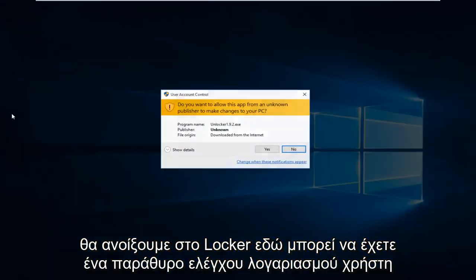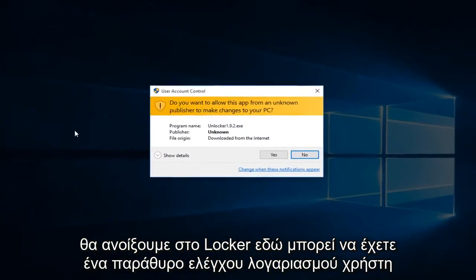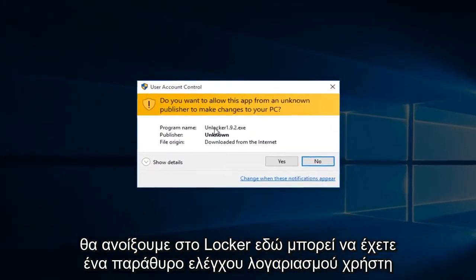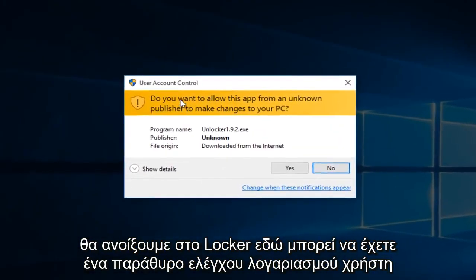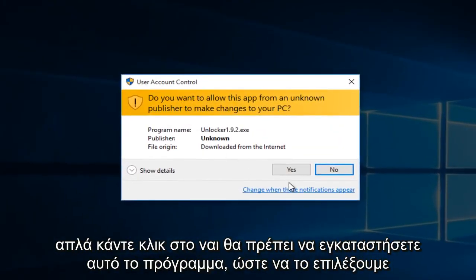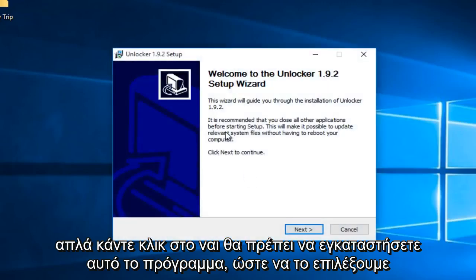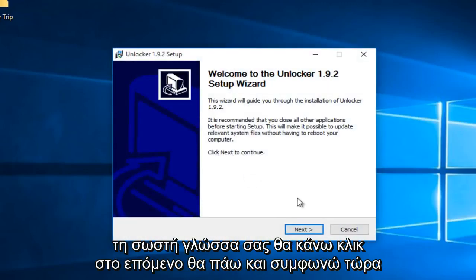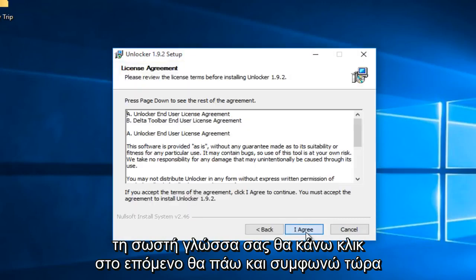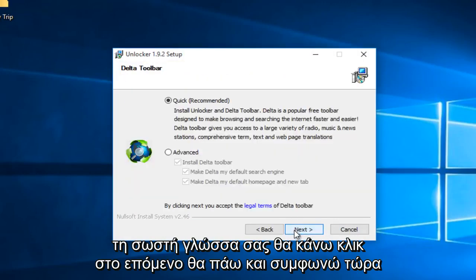So we're going to open up Unlocker here. You might get a user account control window. Just click on yes. We're going to have to install this program so we will select your correct language. I'm going to click on next. I'm going to go on I agree.